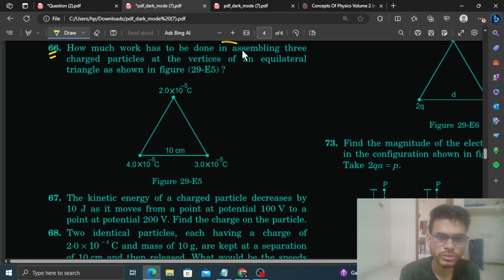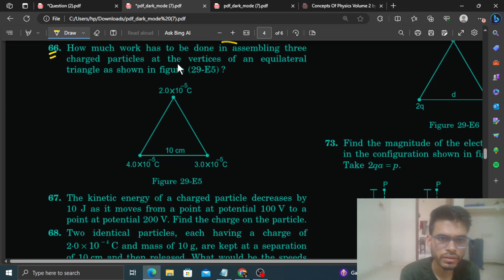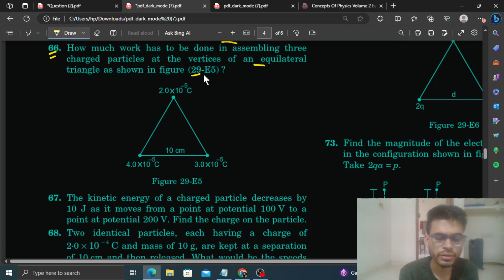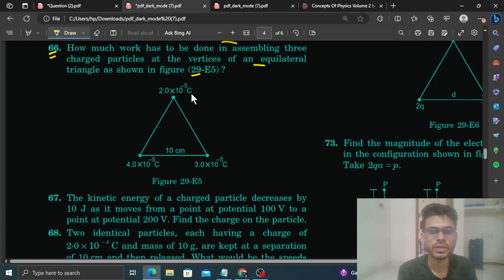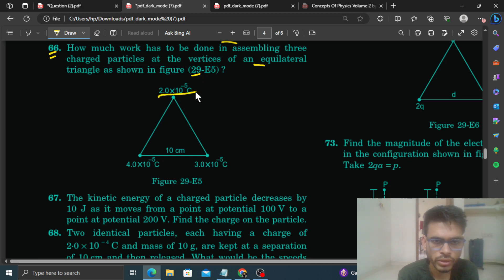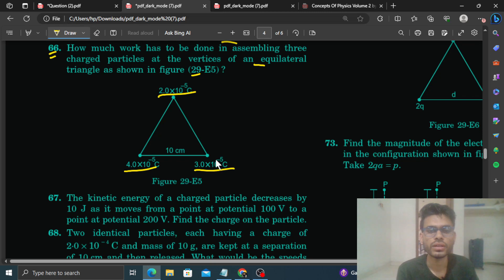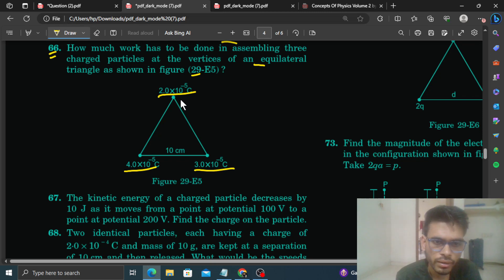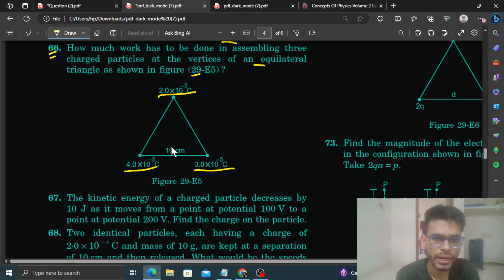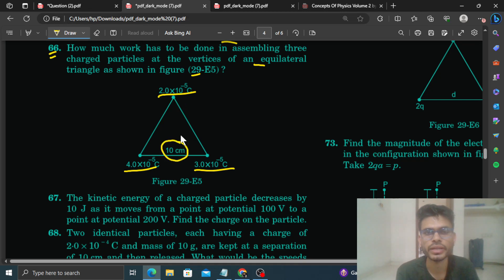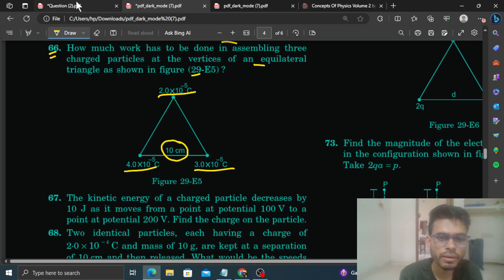How much work has to be done in assembling three charged particles at the vertices of an equilateral triangle? The charges are 2×10⁻⁵, 4×10⁻⁵, and 3×10⁻⁵ C. इन्हें हम arrange करते हैं एक equilateral triangle के vertices पे, और यह equilateral triangle की side 10 cm दी है। So हमें कितना work करना पड़ेगा?